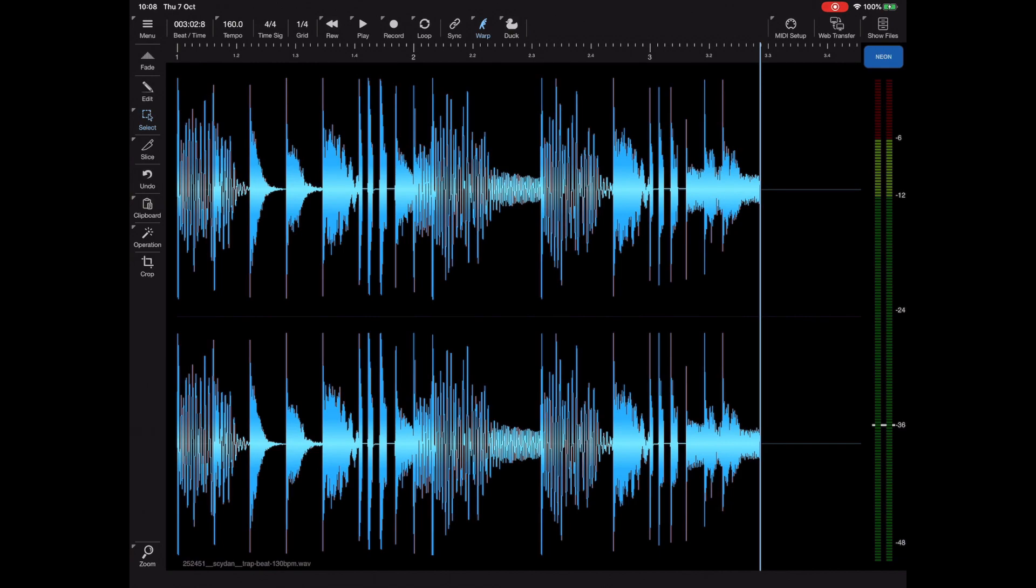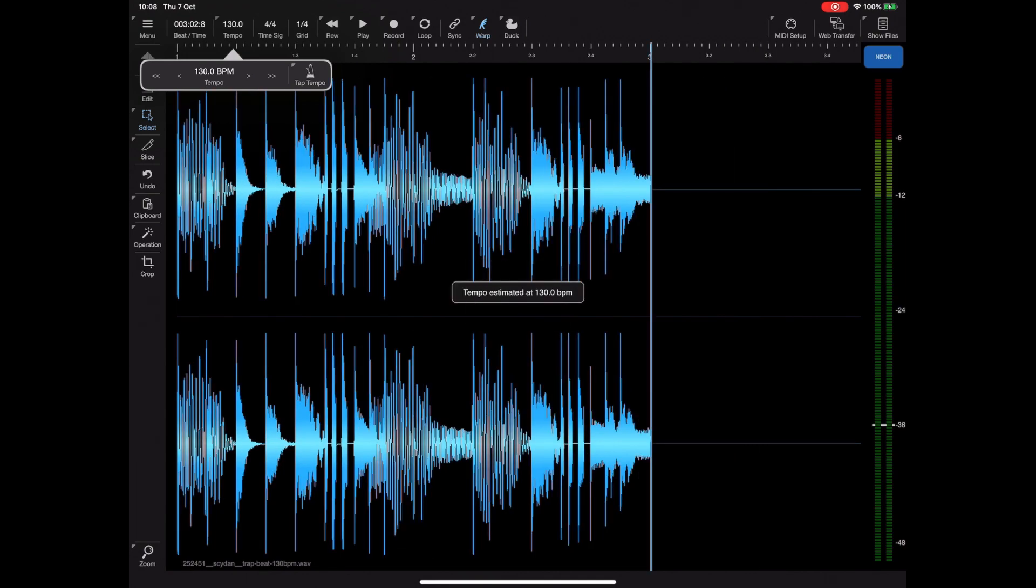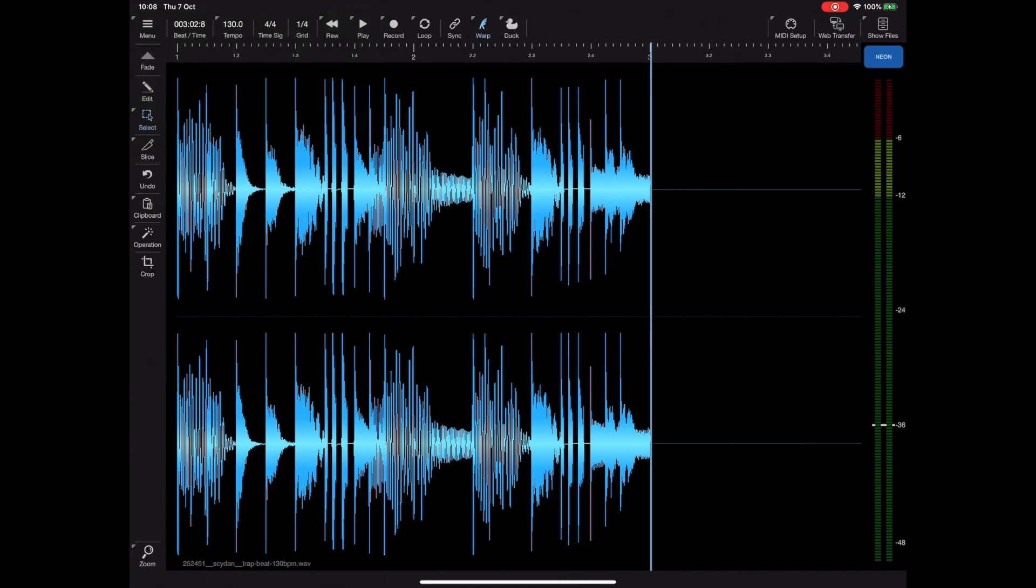Now it's pretty obvious that the tempo is wrong for this sample, so I'm just going to long press on the tap tempo button to estimate the tempo. Now that looks more in keeping, you can see the peaks actually lining up with the ruler.